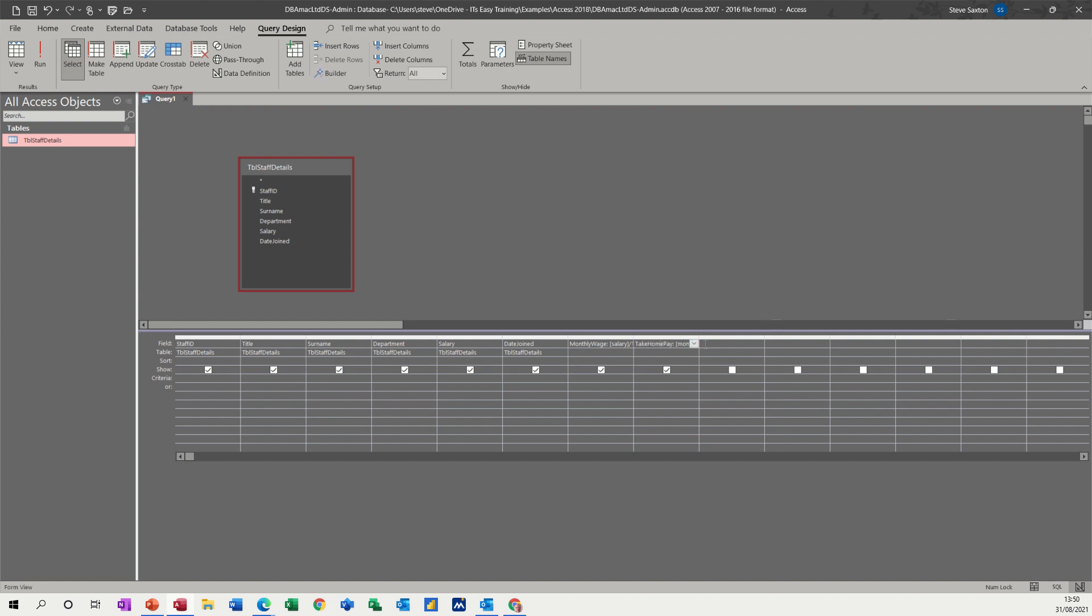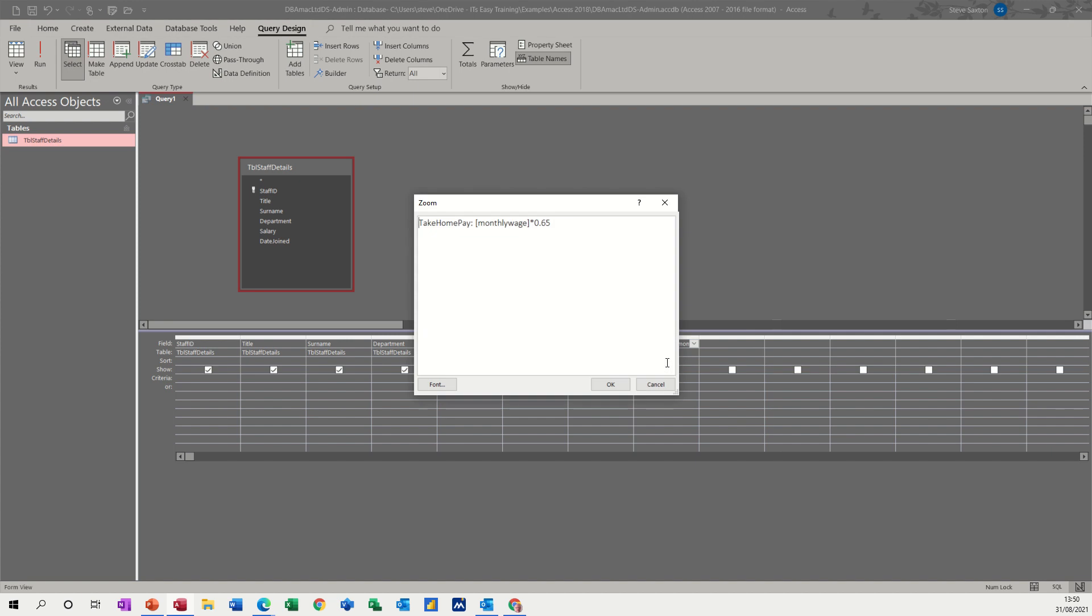And if you think this is a bit tight and you can't see what you're doing, you can just go Shift F2 and it will zoom up for you. And you'll better see what's going on. So you can see the formula there.